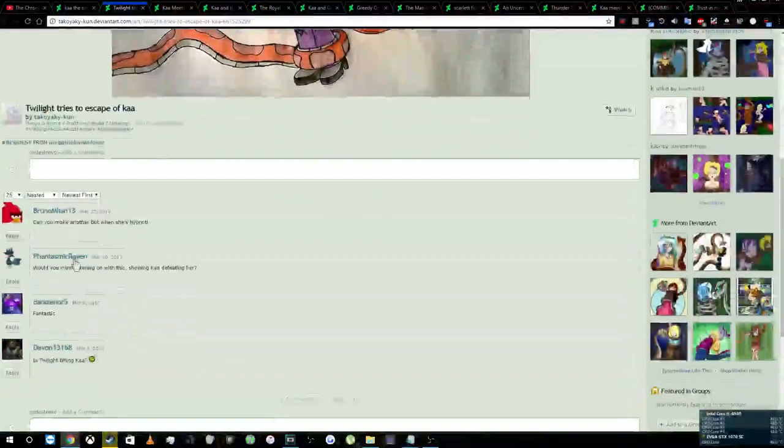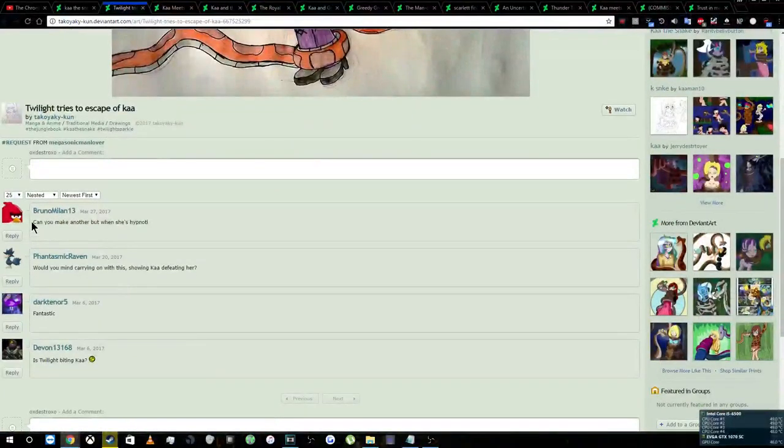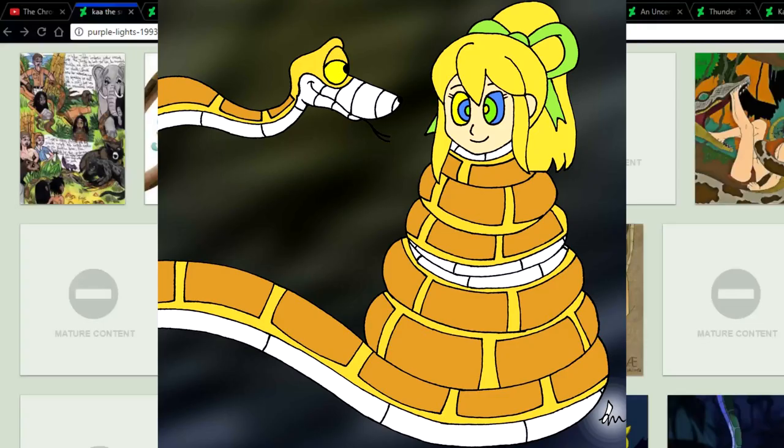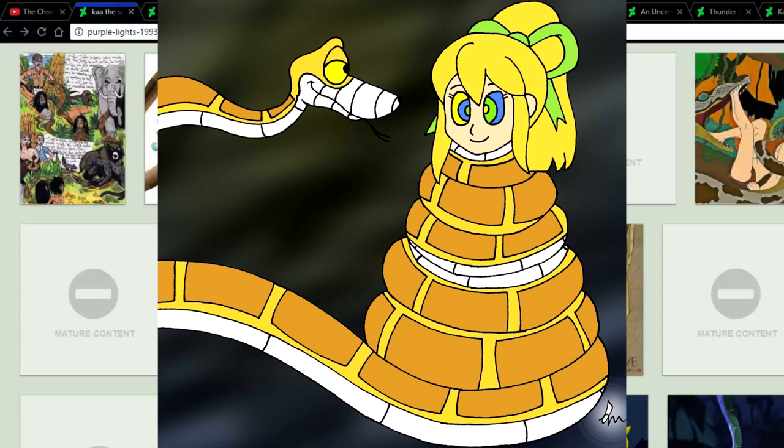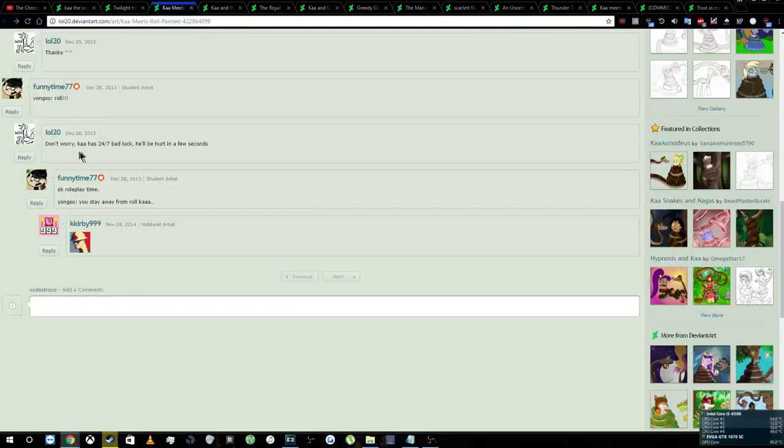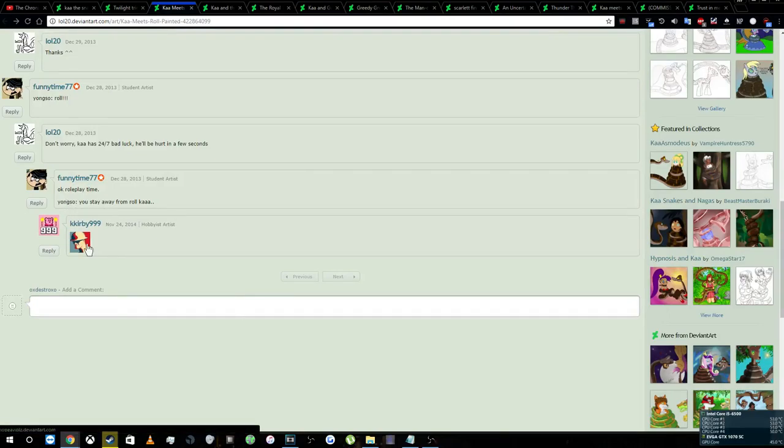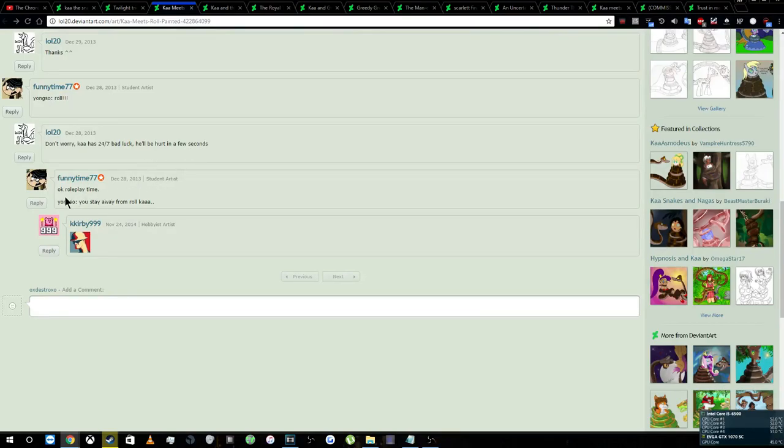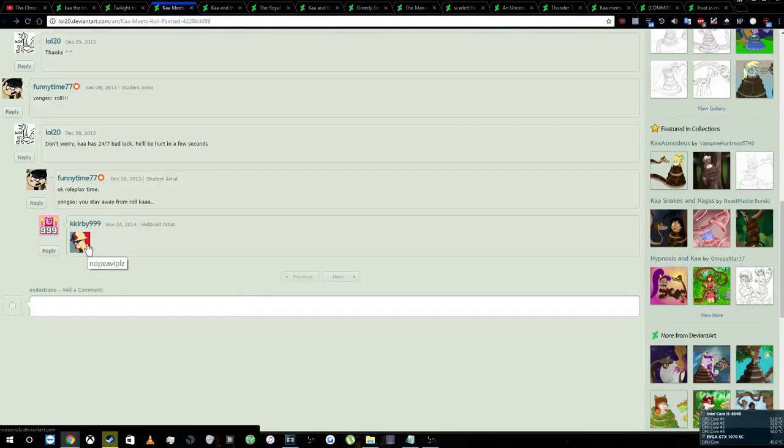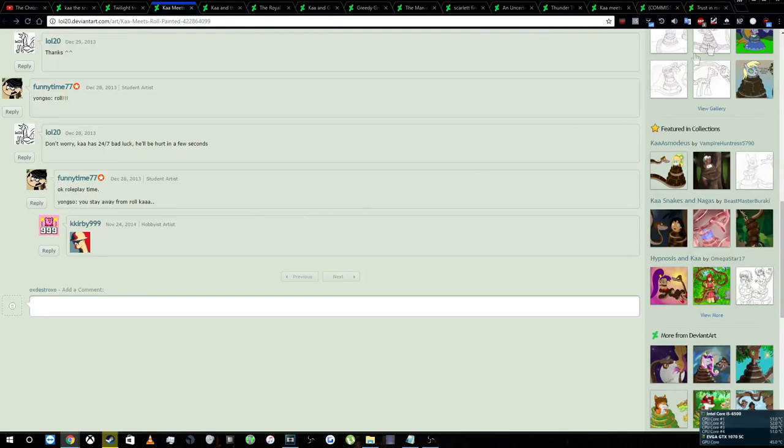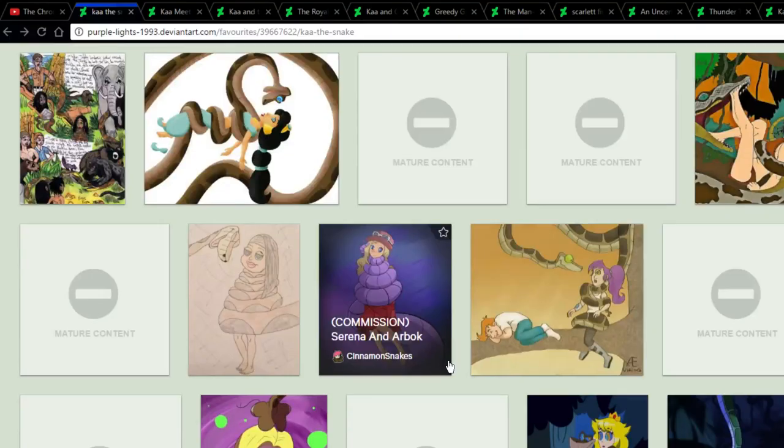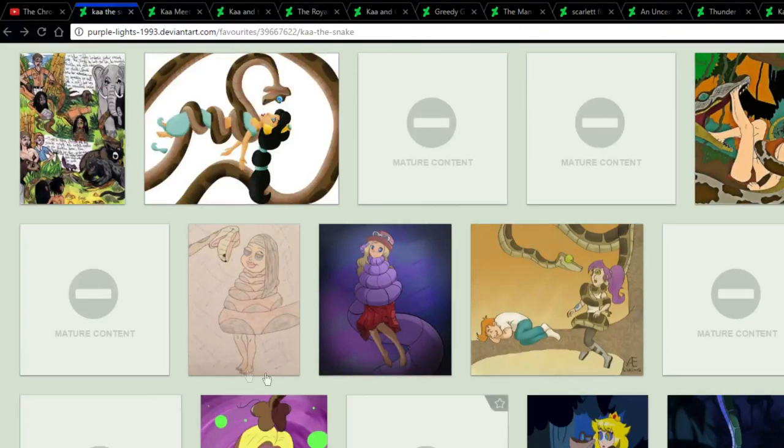And look at this comment: can you make another but where she's hypnotized? Oh God. And why Roll? Come on. Why does Roll, a Mega Man character, she's an android or robot who's supposed to resemble a little girl, why is she always in fetish photos? And these comments, prepare yourself because we're going to be looking at the comments a lot. They can be funny, they can make you cringe, they can make you wish you were born on a different planet. This one: don't worry, Ka has 24-7 bad luck, he'll be hurt in a few seconds. And then the next one, okay, roleplay time. And then this curvy 999 guy just posts the nope icon from TF2. And that's about the only funny thing I think we'll see in this entire video.